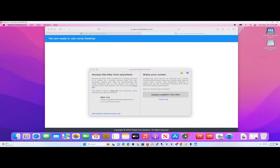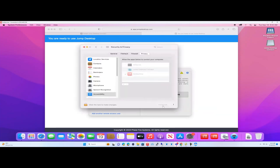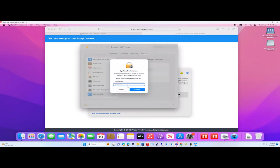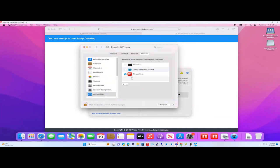After the installation is complete, we need to configure and allow Jump Desktop Connect to work on Mac OS. Open System Preferences, Security and Privacy, Accessibility. Tick Jump Desktop Connect.